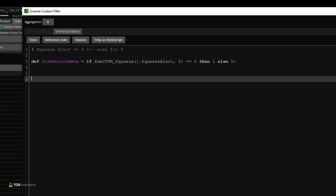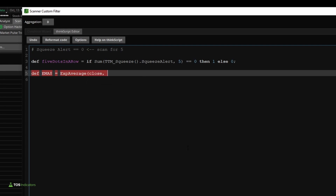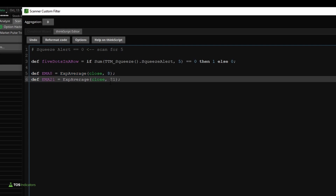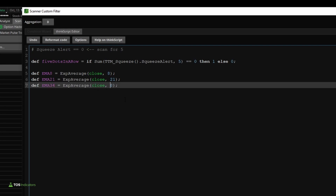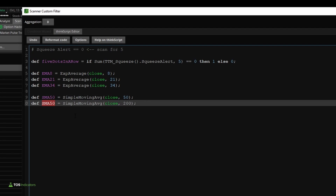Let's change this back to a 'def' and define our EMAs. I'll create a def variable named EMA8 — this uses the exponential average function, passing in 'close' and a length of 8. I'll copy-paste this for the 21 EMA and again for the 34 EMA. The simple moving average is a little different: for the 50 SMA I'll say 'def SMA50' and use the simple moving average function, passing in 'close' and length 50. Same idea for the 200 SMA, changing the length and variable name accordingly.